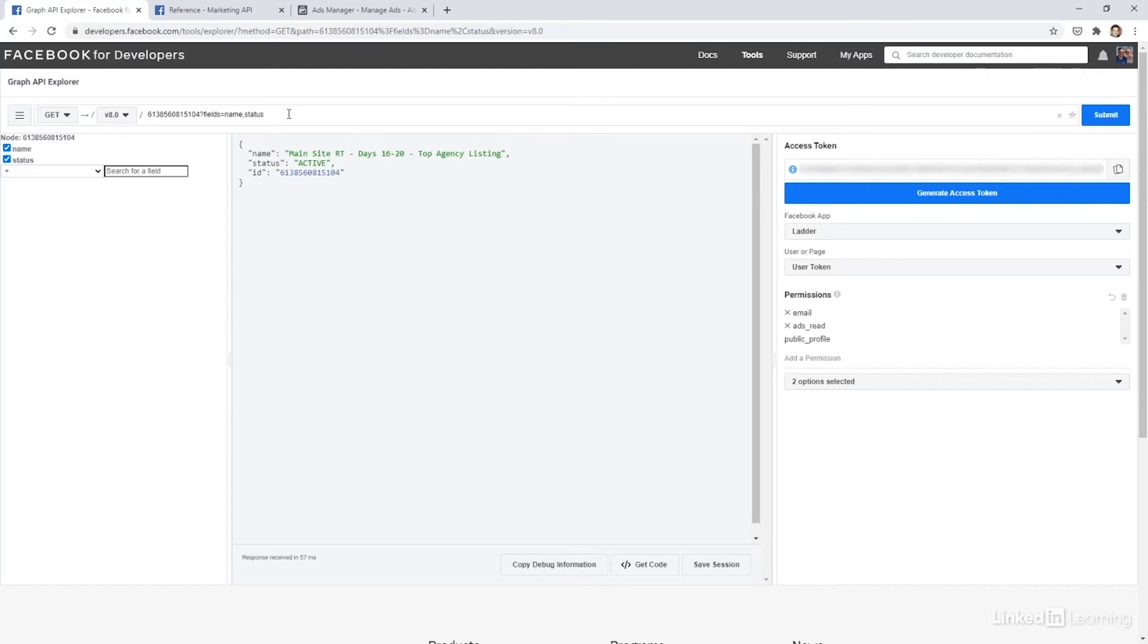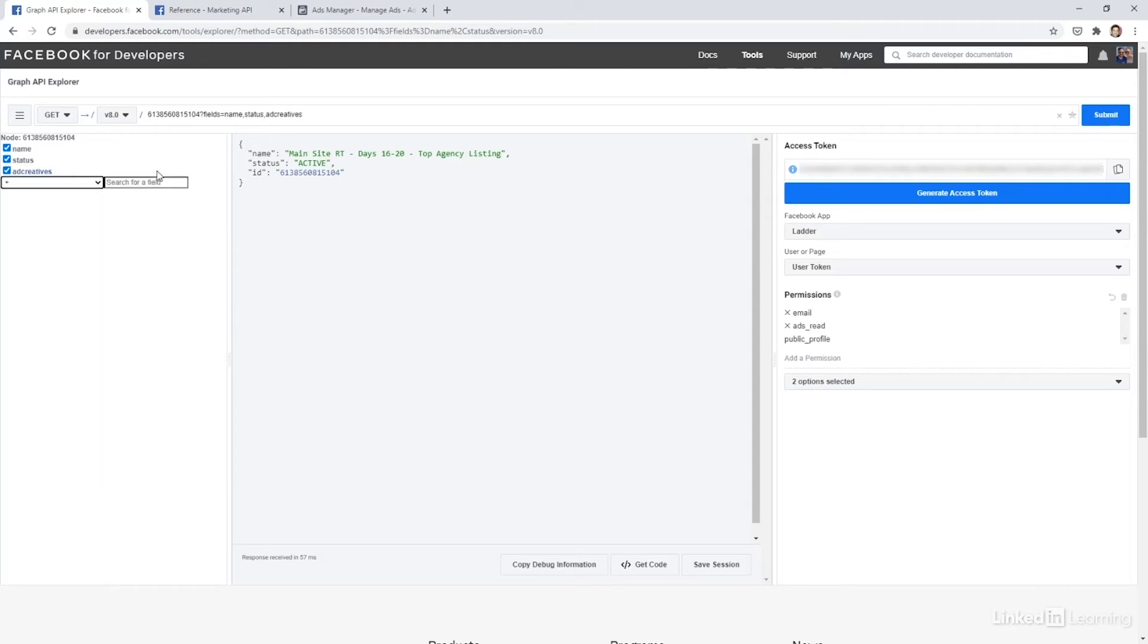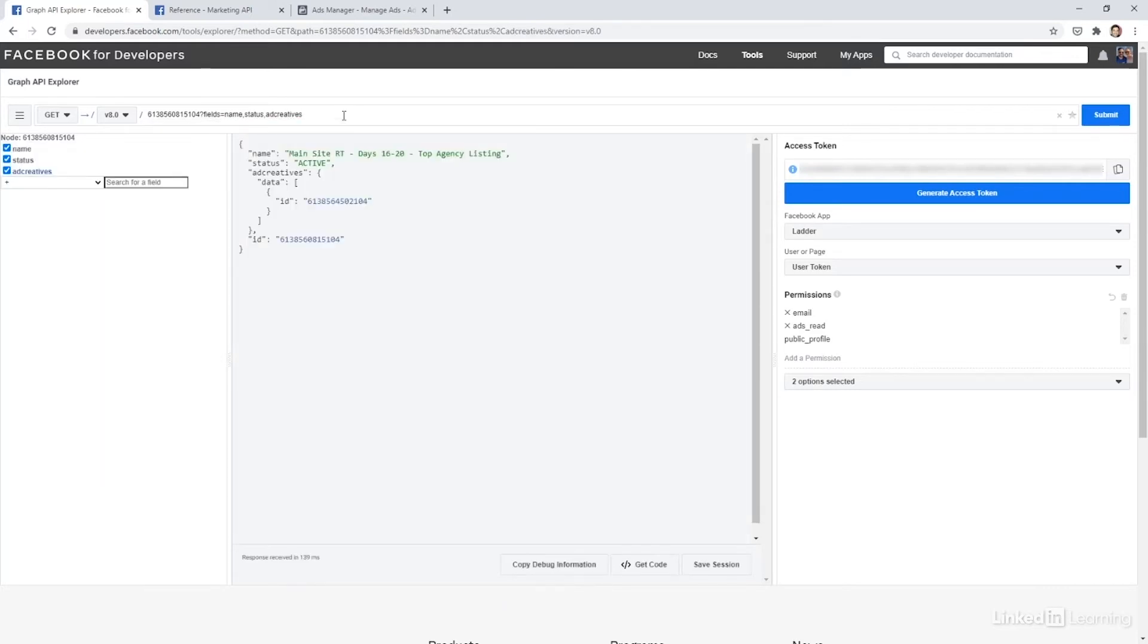Now, one thing that's a little bit confusing with the way the Facebook API is set up is that an ad is not where all the creative assets sit. So you actually have to call for an ad creative instead. If we type in ad creatives, we can see which ad creatives are associated with this ad.